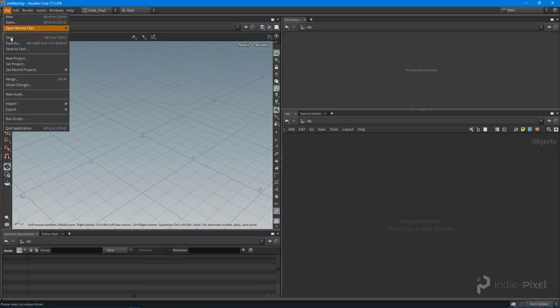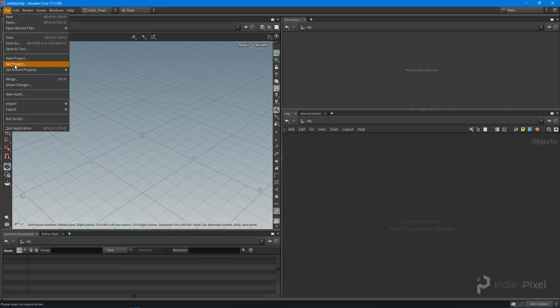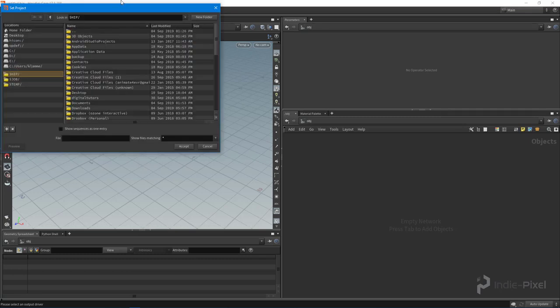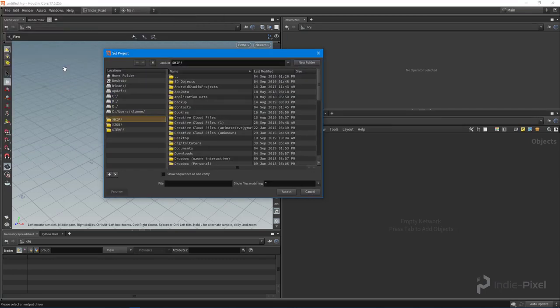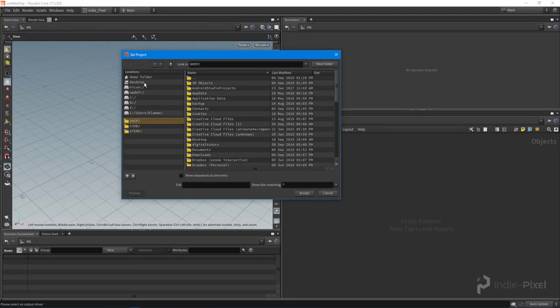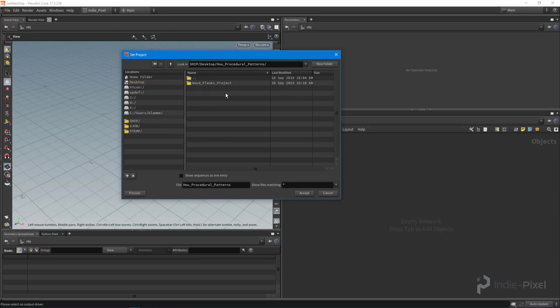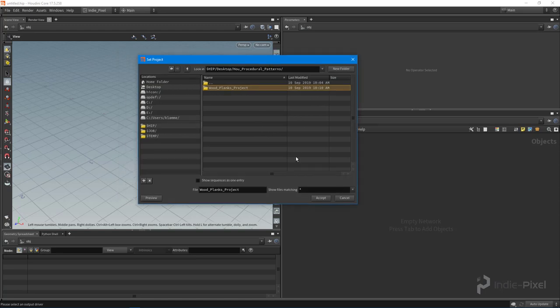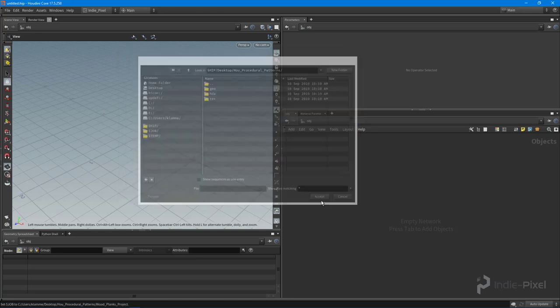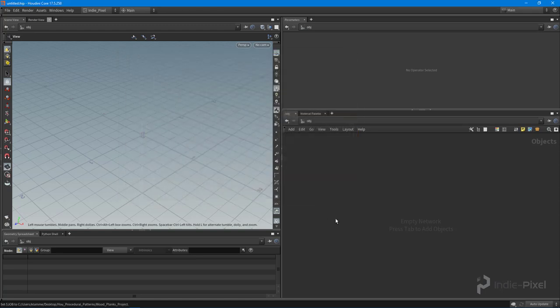So open up Houdini and let's set our project to that folder. Alright, so inside of Houdini Procedural Patterns, select your new folder that you created. Alright, hit Accept, and now we've got our project hooked up. Now you know this because if you look down here.